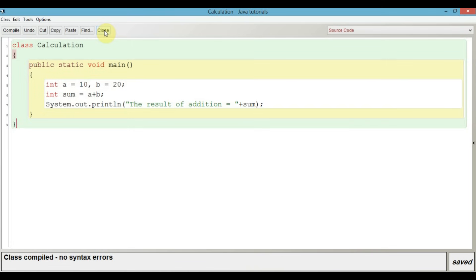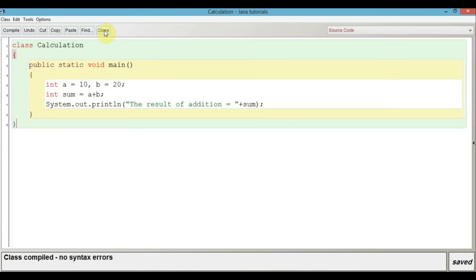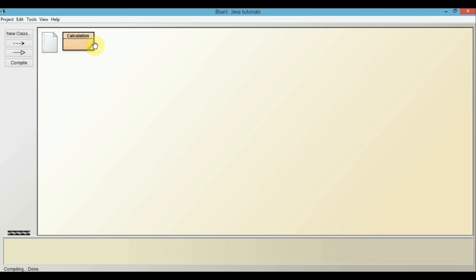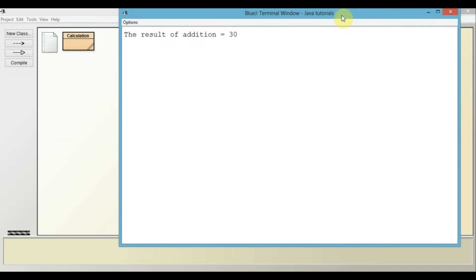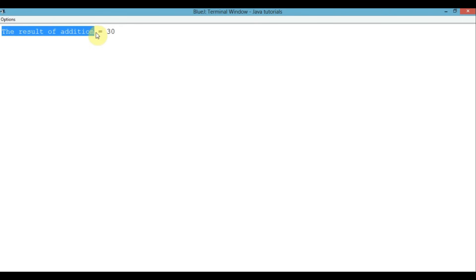We can go ahead and run this. To do that, you need to close this class — just press the close button. Since the class has been compiled, the striped lines have vanished. In order to run this program, we need to right click on it and then click on the void main option. This BlueJ terminal window will open and you will find: result of addition equals 30, which is correct because 10 plus 20 is 30. We have the message printed and then the value stored in the variable sum which is 30.